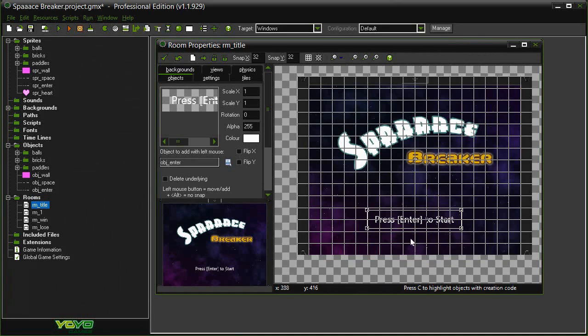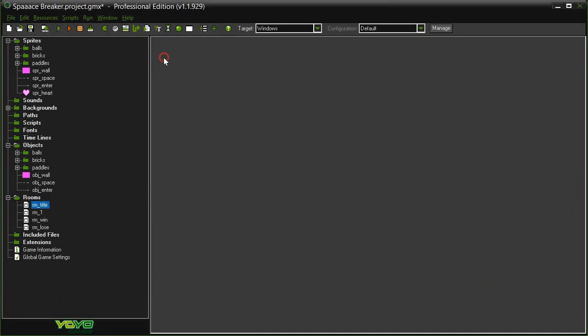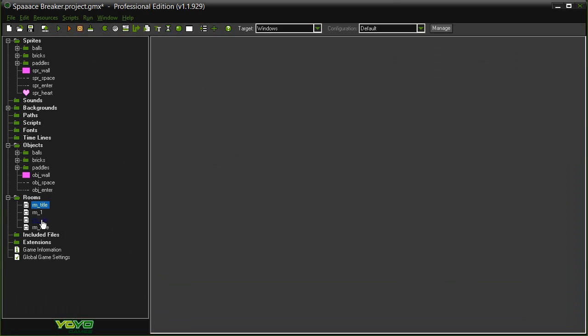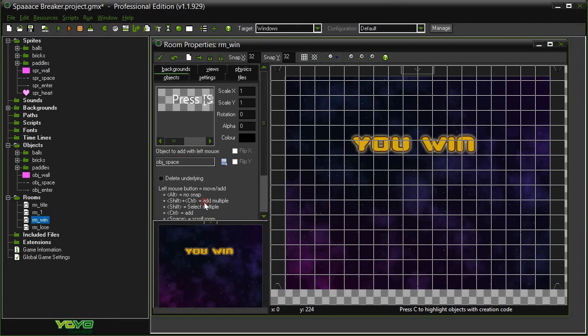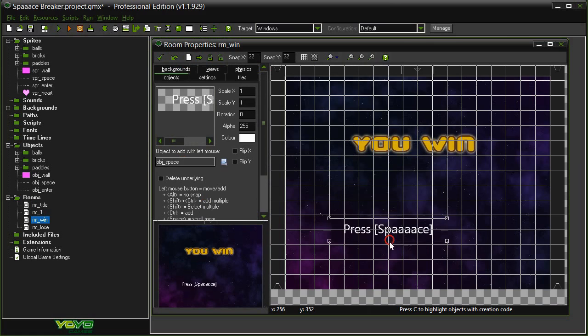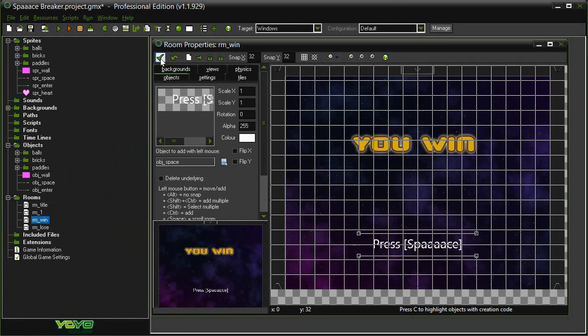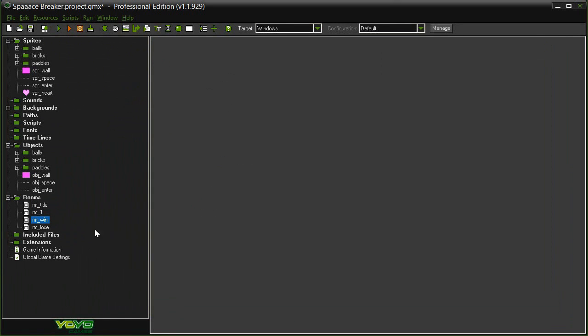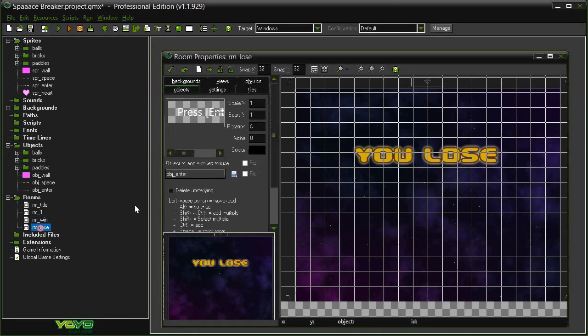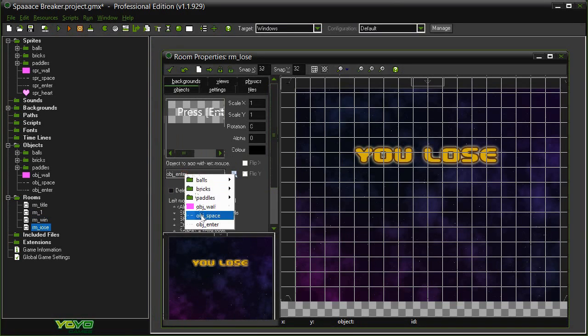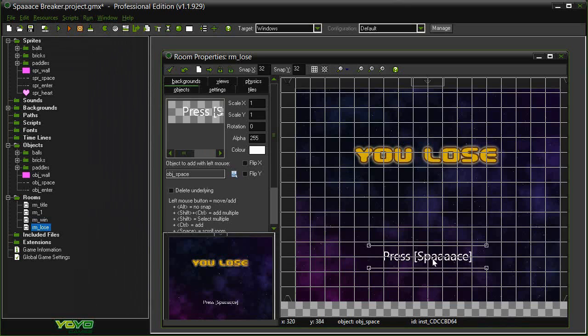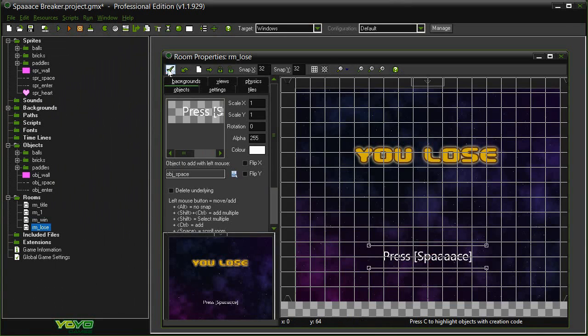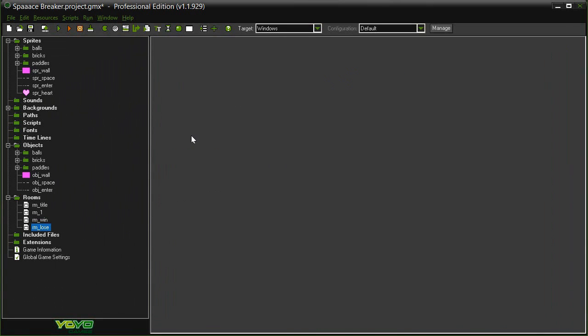It's about center I guess. Then we open up room win and we want to make sure we have selected the object space. Put that in the room. Close it and then open the room lose and then we want to make sure it is object space again. Put that in. OK, so everything is now in place and we are ready to begin setting up the life system.